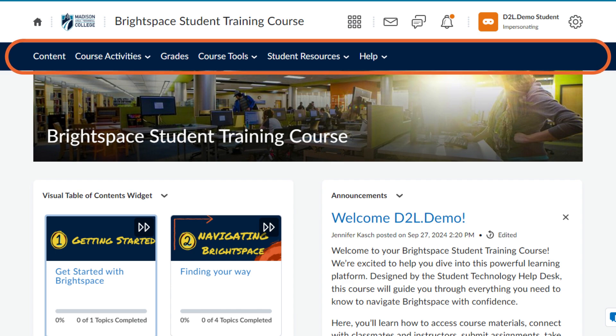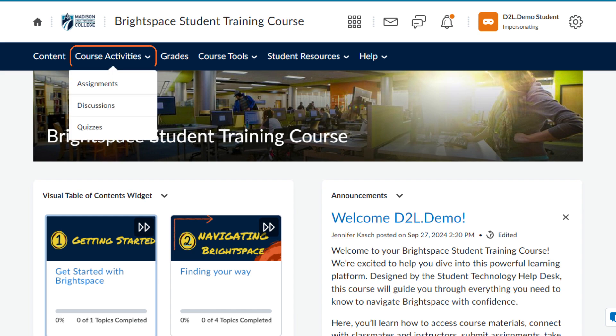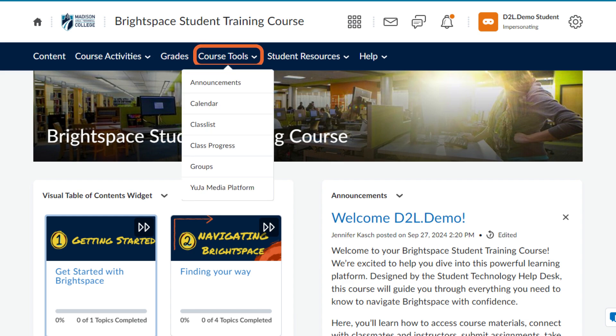In addition to the student resources and help dropdowns that were also on the organizational navbar, you have options specific to the course, including course activities like assignments, discussions, and quizzes, your grades, and course tools like your announcements, class list, and more.